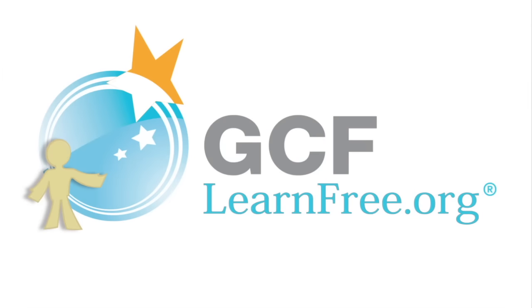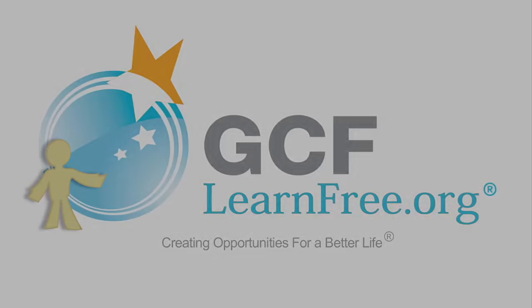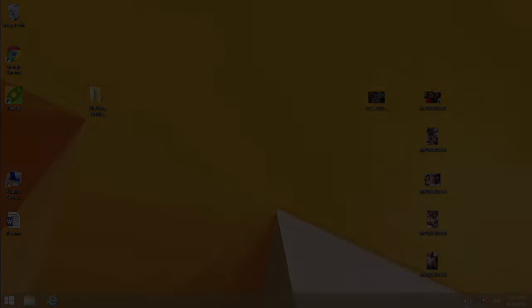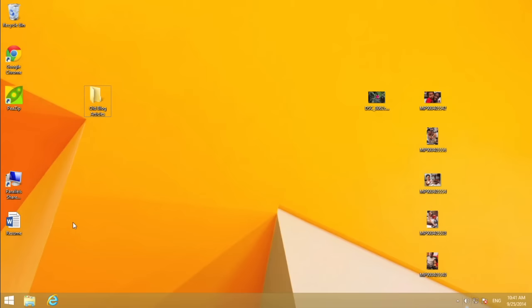Goodwill Community Foundation, creating opportunities for a better life. Understanding how to work with files and folders is an important part of managing the information on your computer.